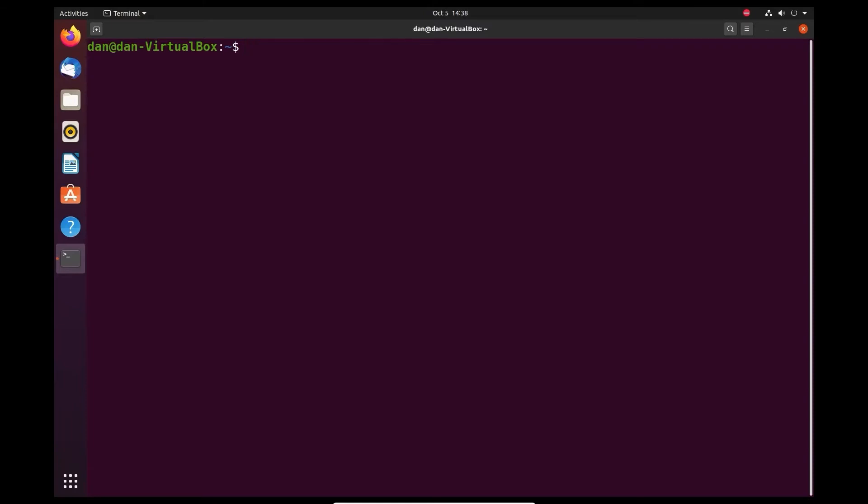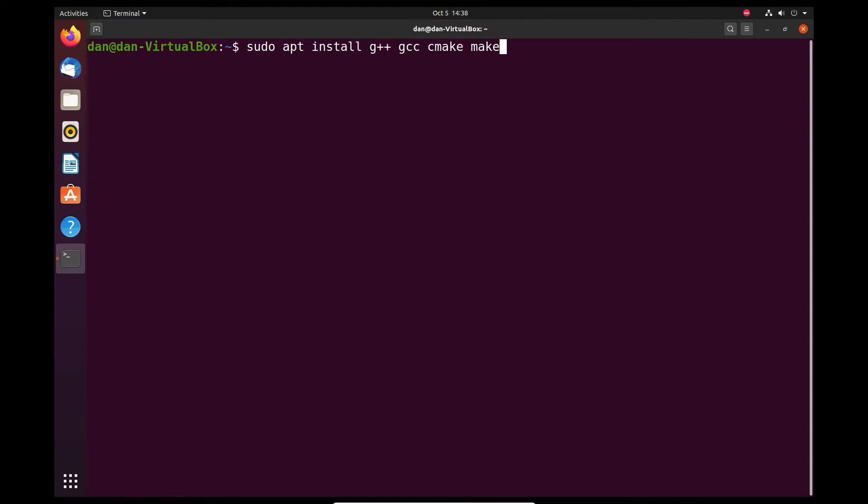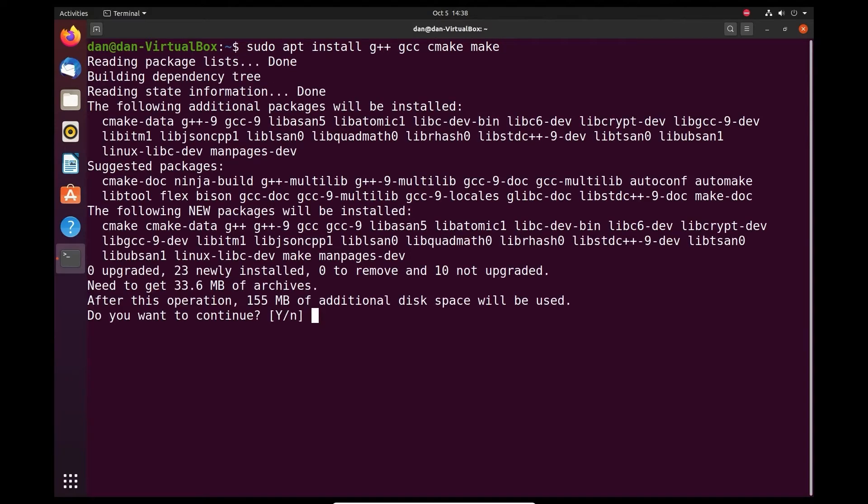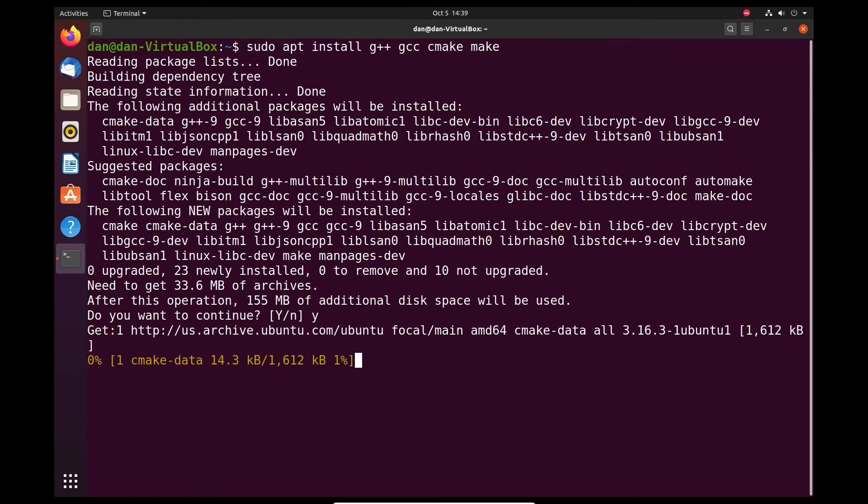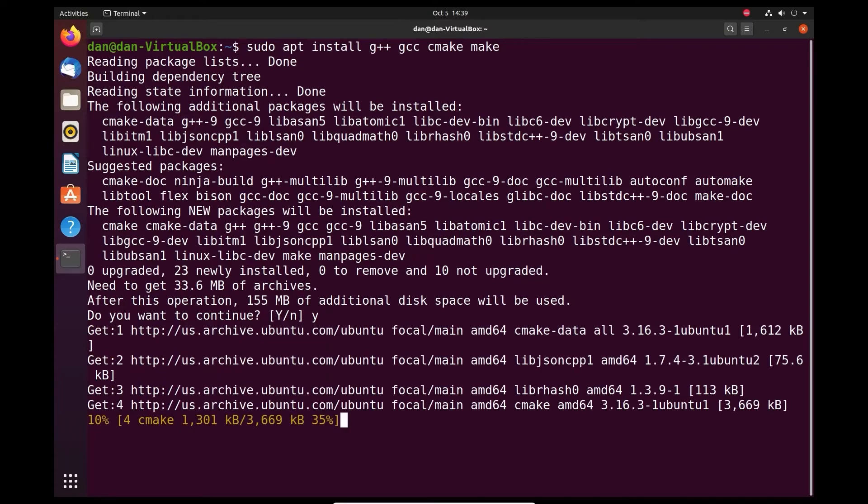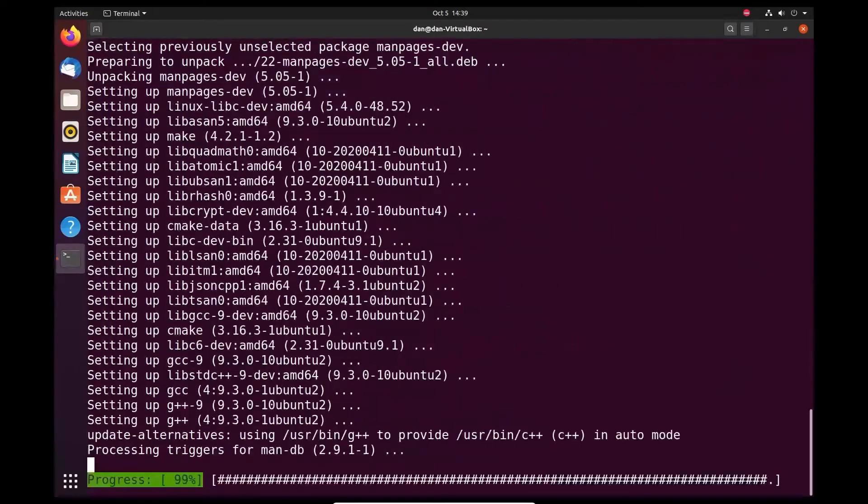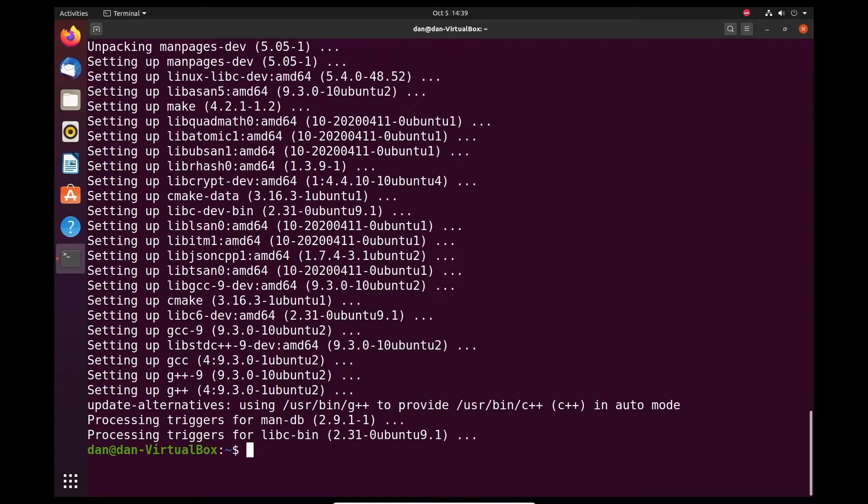After you boot Ubuntu for the first time, there's a few packages you're going to want to install for development. To install those, type sudo apt install g++, gcc, cmake, and make. It's going to tell you it wants to install additional packages along with the ones you asked for. Go ahead and say yes and press Enter to accept that.